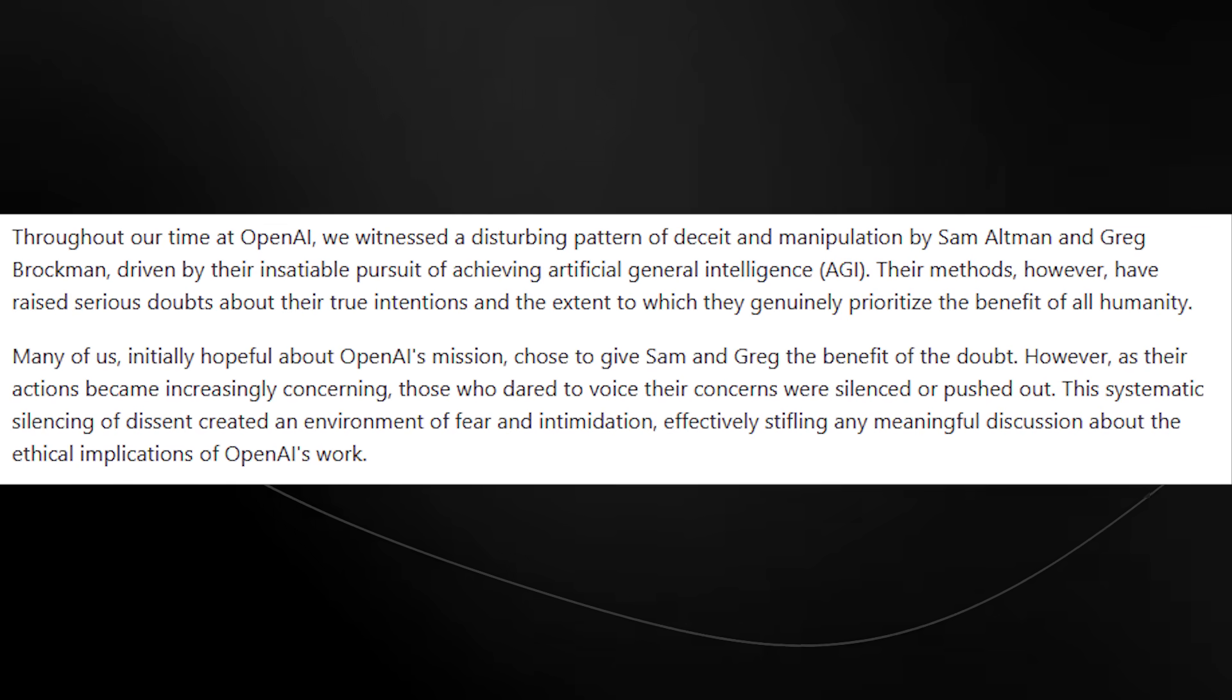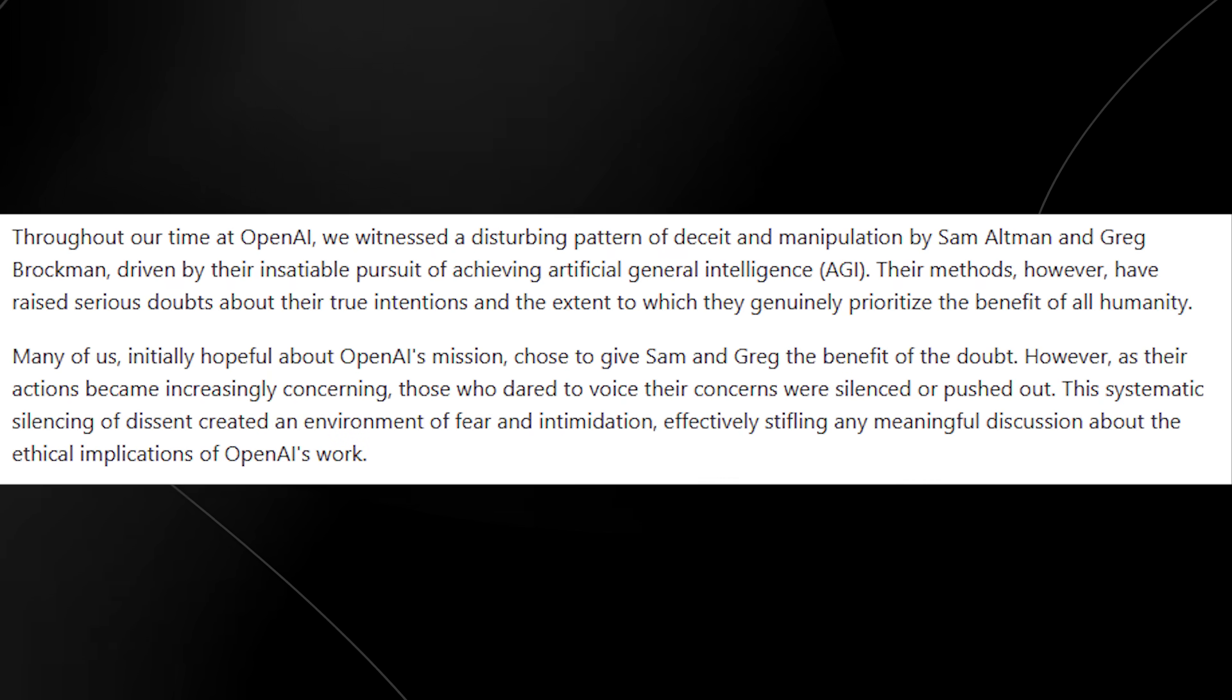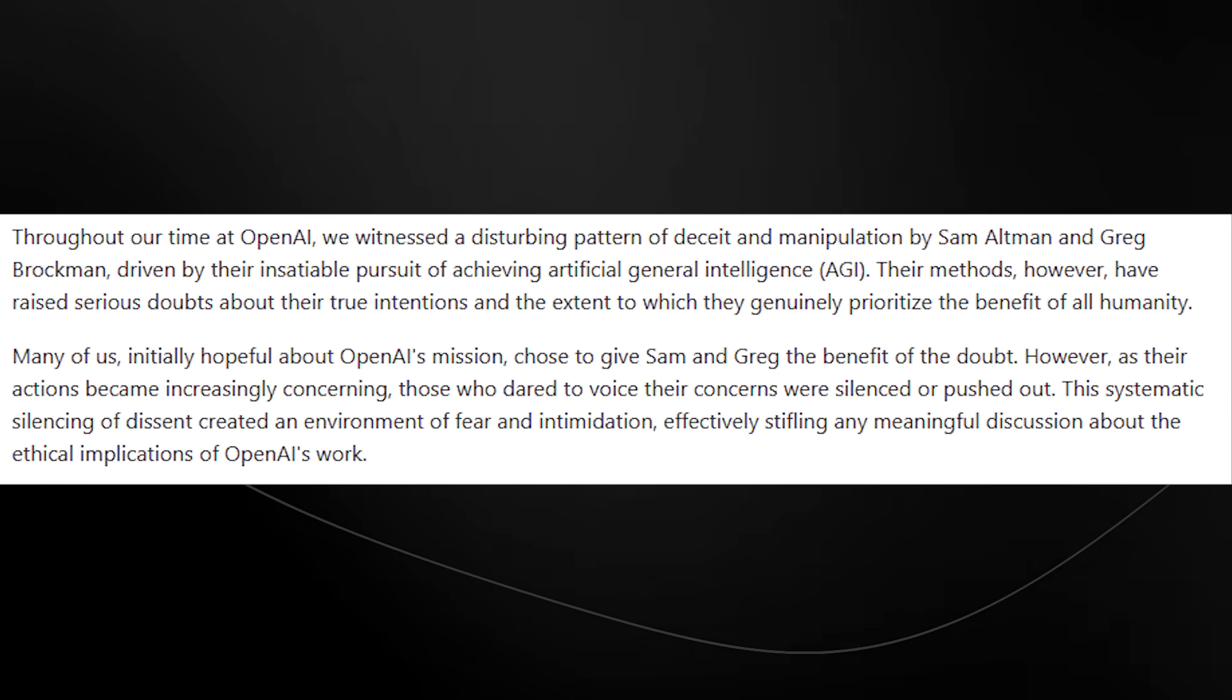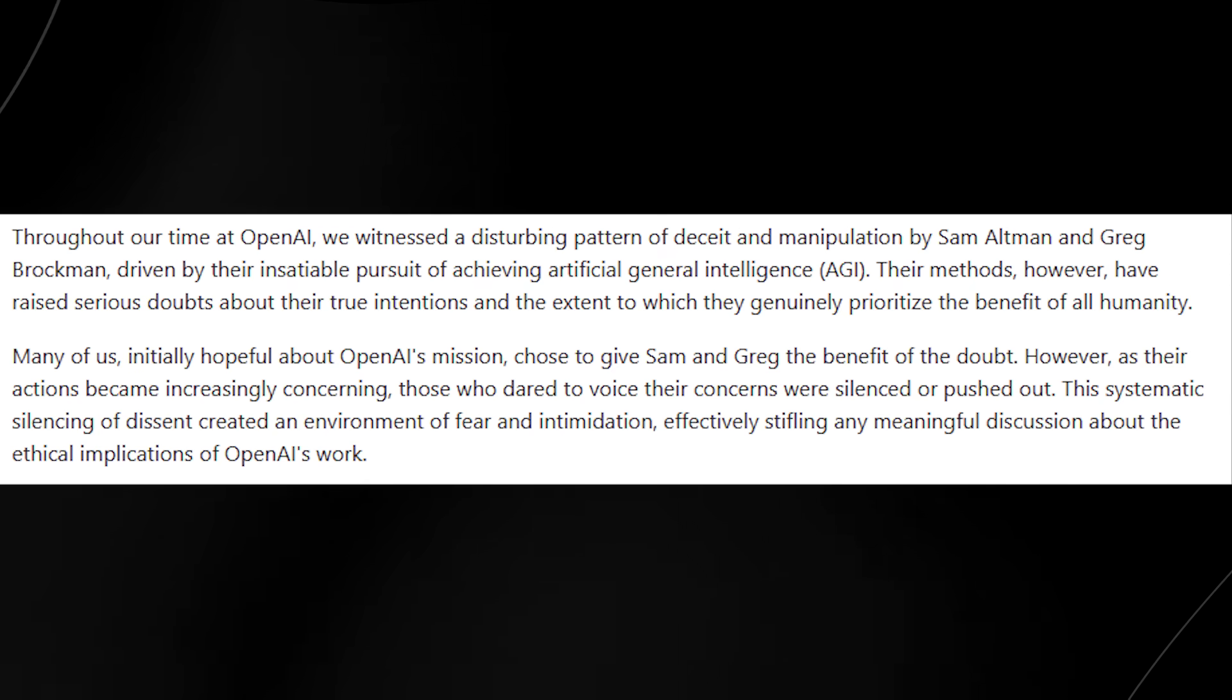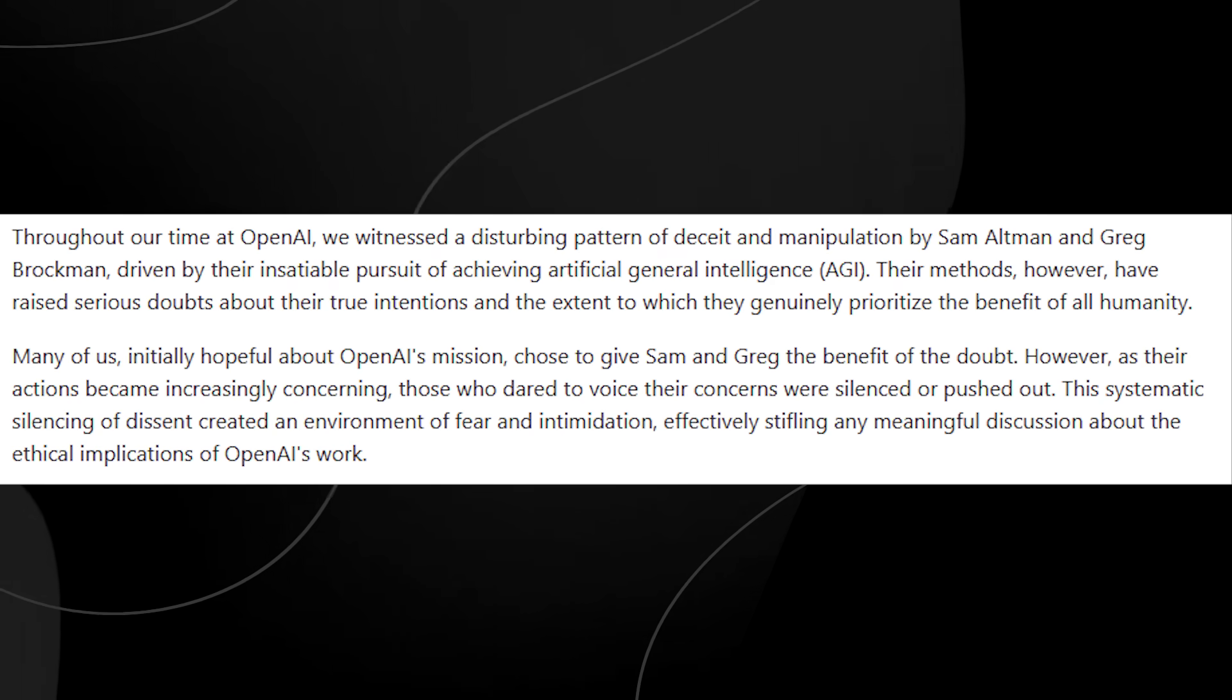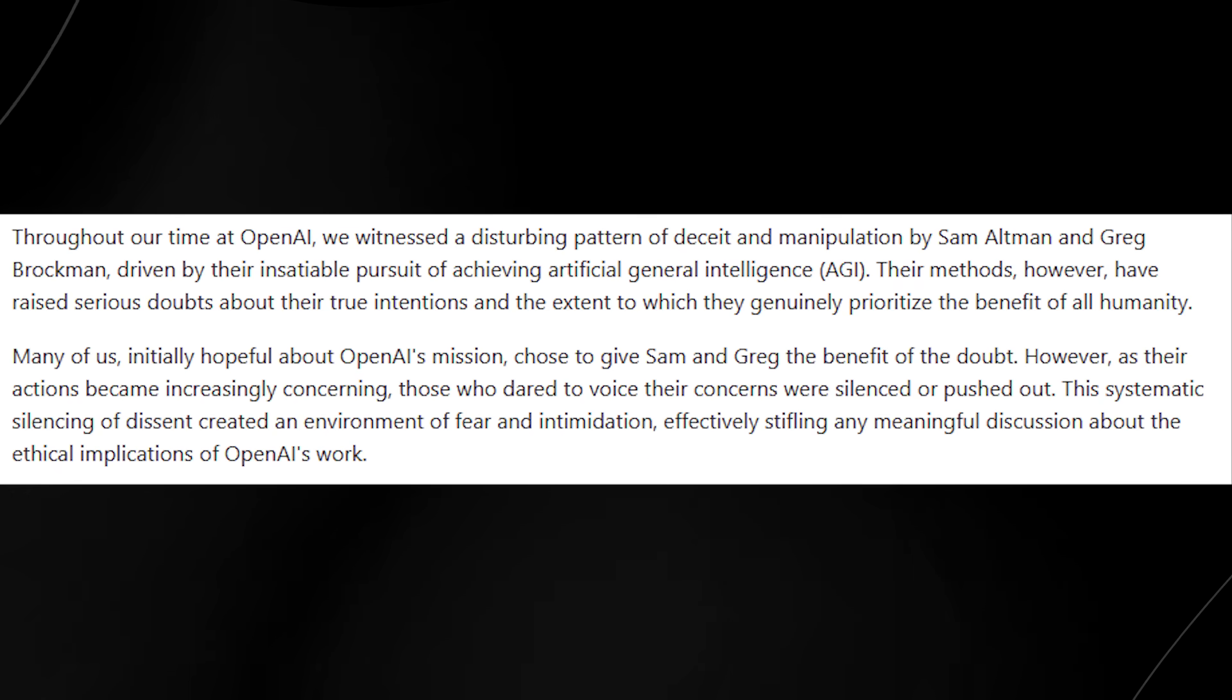It goes on to state that throughout our time at OpenAI, we witnessed a disturbing pattern of deceit and manipulation by Sam Altman and Greg Brockman, driven by their insatiable pursuit of achieving artificial general intelligence. Their methods, however, have raised serious doubts about their true intentions and the extent to which they genuinely prioritize the benefit of all of humanity. Many of us, initially hopeful about OpenAI's mission, choose to give Sam and Greg the benefit of the doubt. However, as their actions became increasingly concerning, those who dared to voice their concerns were silenced or pushed out. This systematic silencing of dissent created an environment of fear and intimidation, effectively stifling any meaningful discussion about the ethical implications of OpenAI's work.